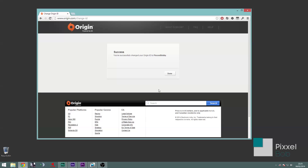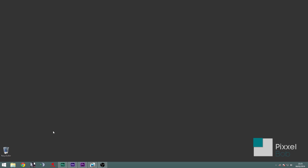That's it. Congratulations, your ID's now changed. Thanks for watching. See you next time.